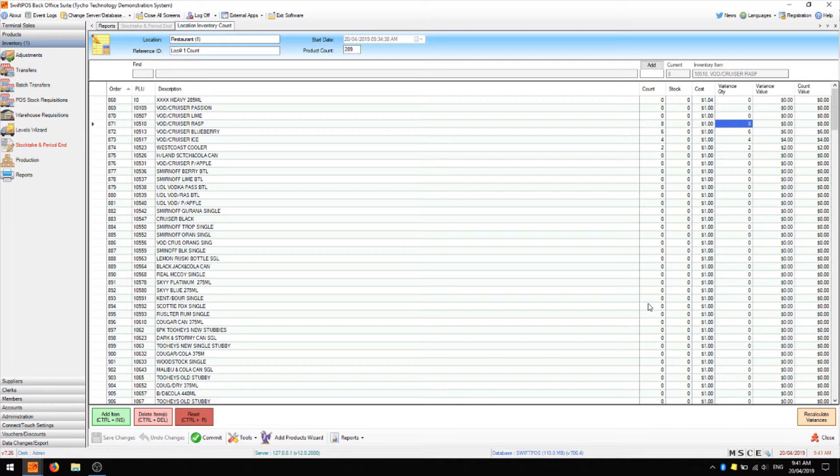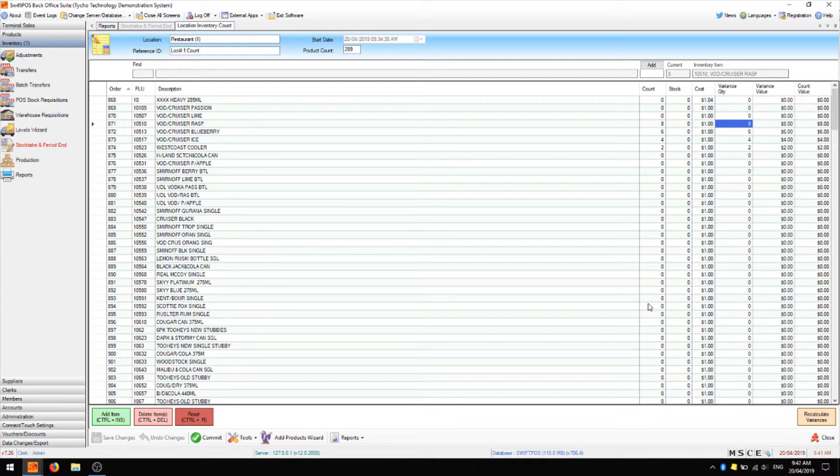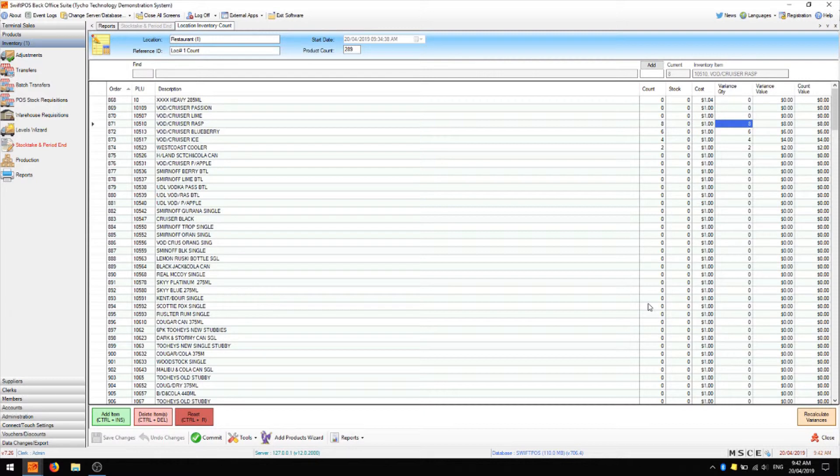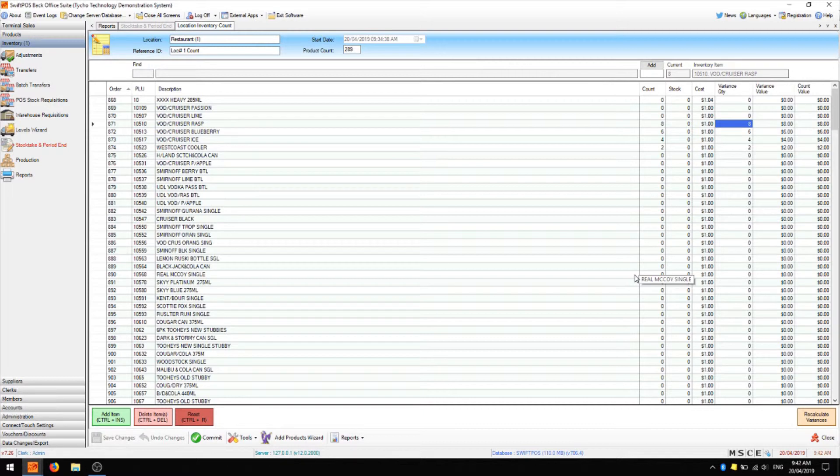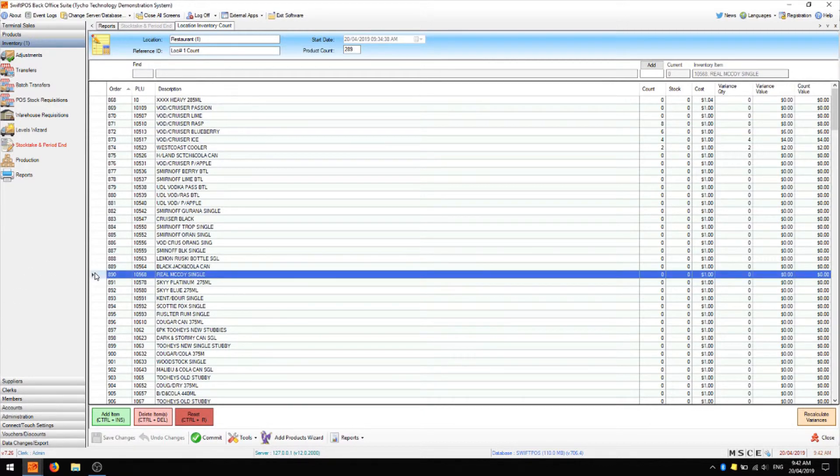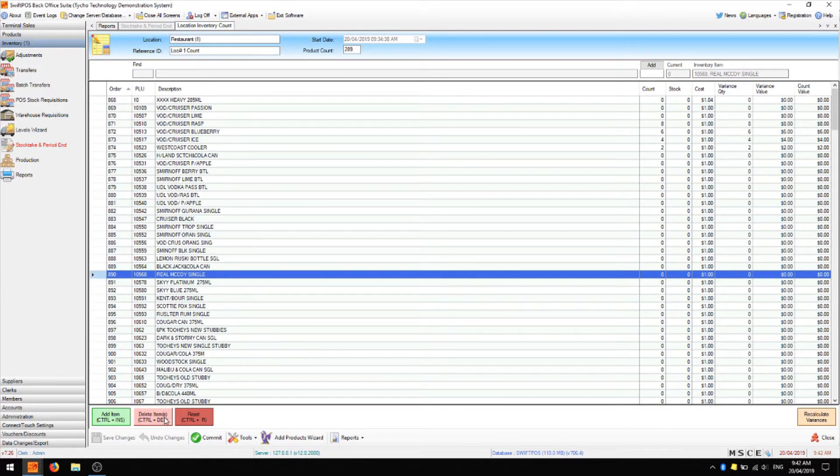And other stock items may have a variance due to breakage or any other reason. However, if you do see a very large variance, for example a multiple of 30 or a multiple of 24, it might suggest that you've missed a carton of beer for example in your count and you might like to double check that location and recount that item.